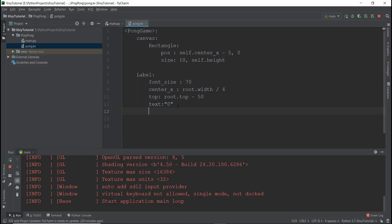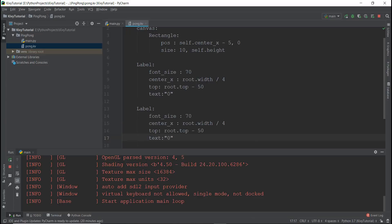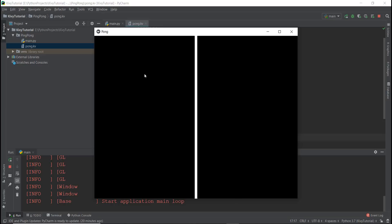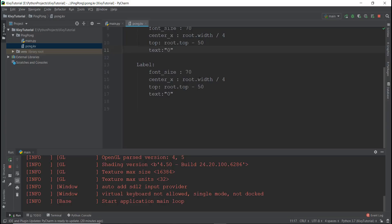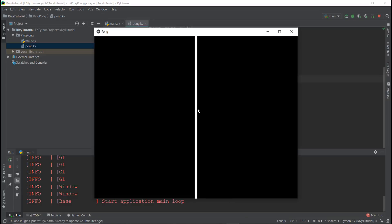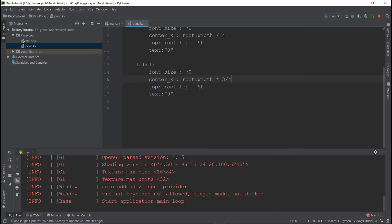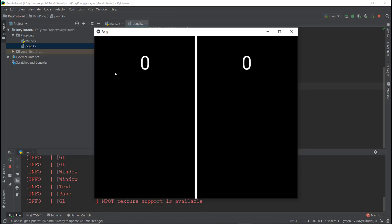Copy and paste this label block for the right-hand score. Keep font_size the same, but change center_x to root.width times 3 divided by 4. If root.width is 100 pixels, multiply by 3/4: divide 100 by 4 to get 25, then multiply by 3 to get 75. So the right label appears at 75% across the screen. Reload the app — this is looking pretty decent, a good start for graphics.